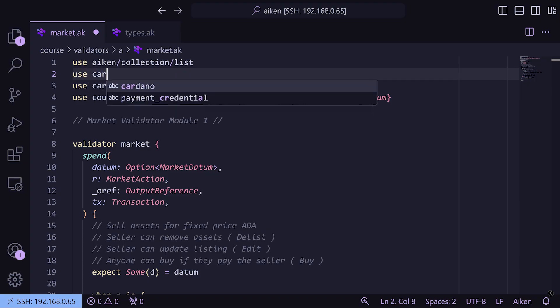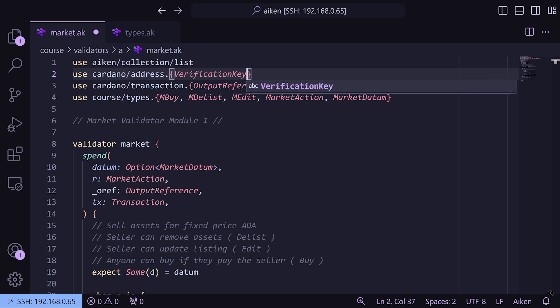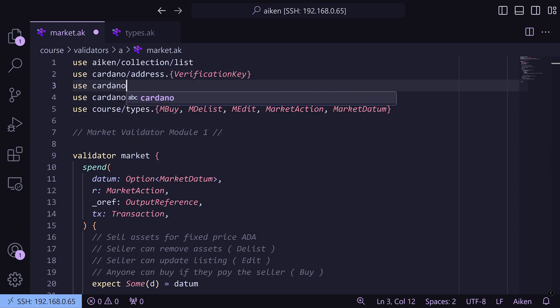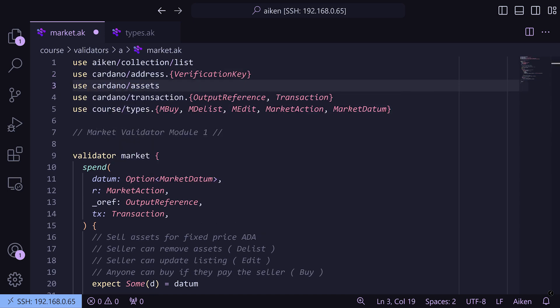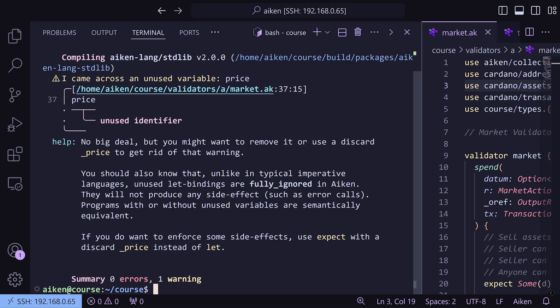We need to import `verification_key` from `cardano/address` and we also need to import `assets`. Now if we run `aiken check` you'll see we get one warning which says that we're still not doing anything with price for our edit redeemer case, but we'll get into that in the next video.